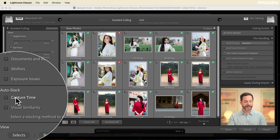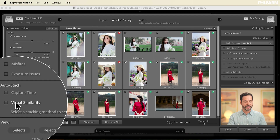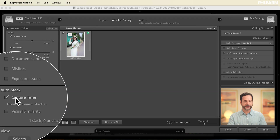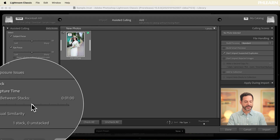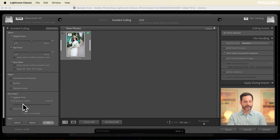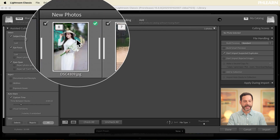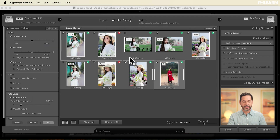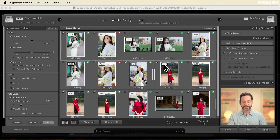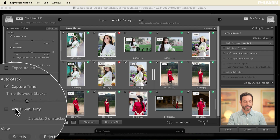Next, we have the ability to auto-stack, which is really helpful especially if you have multiple photo shoots on the same memory card. We can auto-stack by capture time or by visual similarity — we're going to click on capture time. I can adjust the capture time, and as I bring this a little bit lower, you can see we have two distinct photo shoots. They are going to auto-stack, and you can also choose to auto-stack by visual similarity.